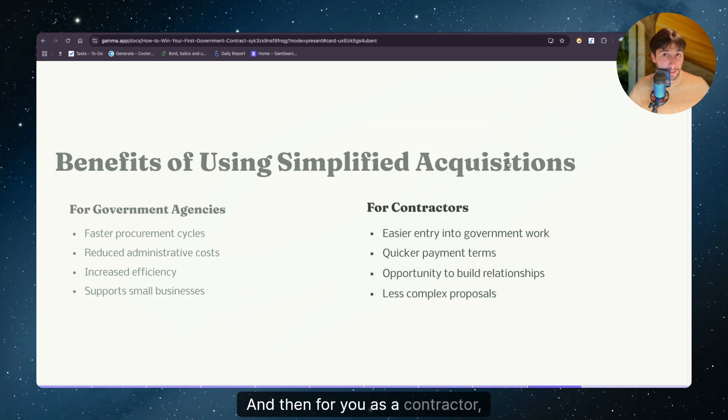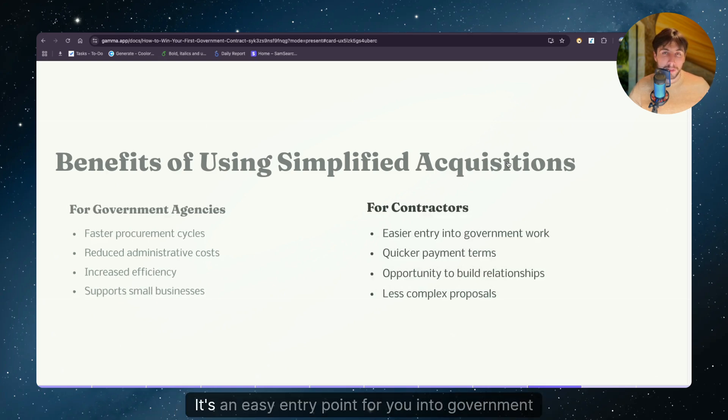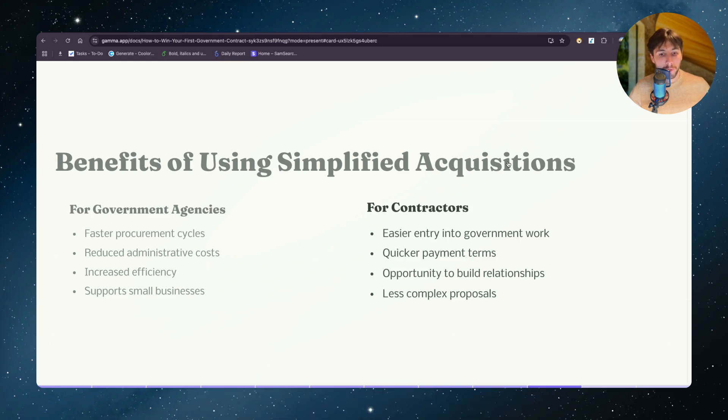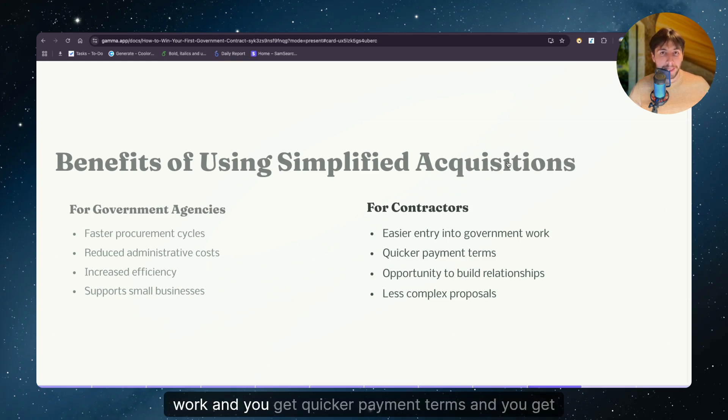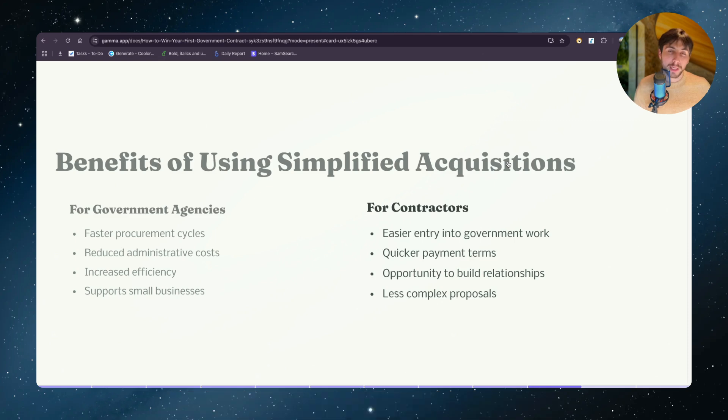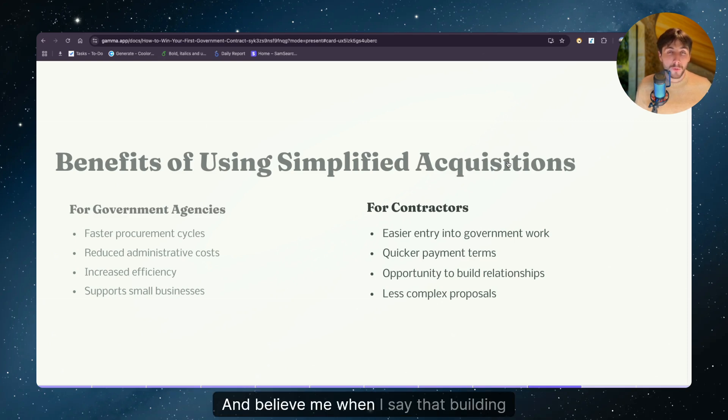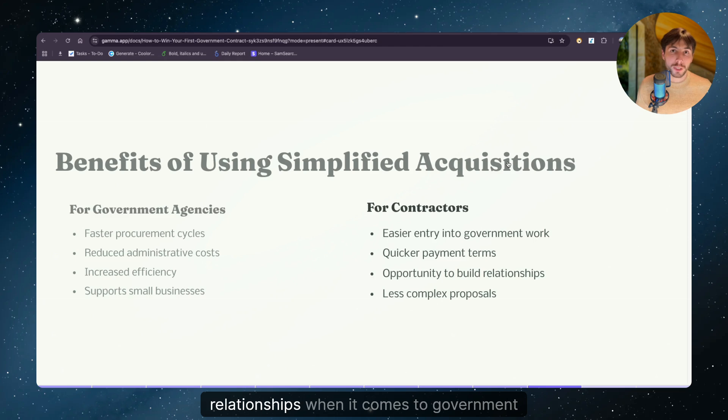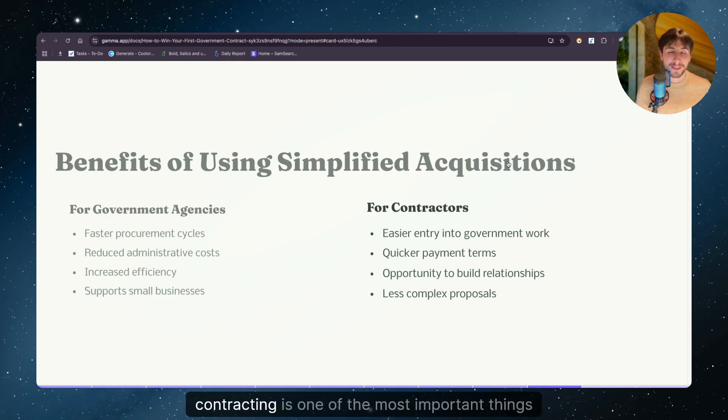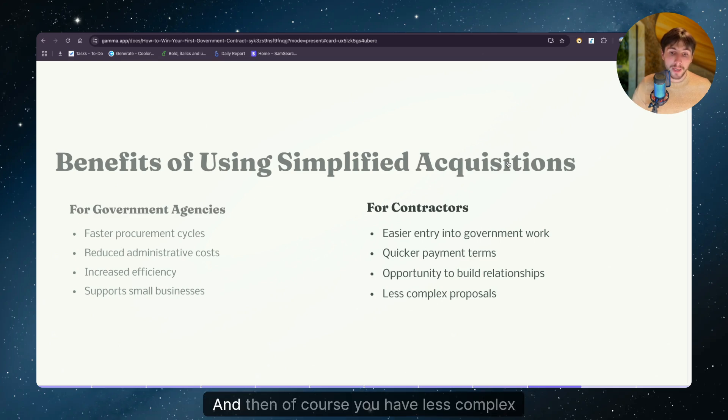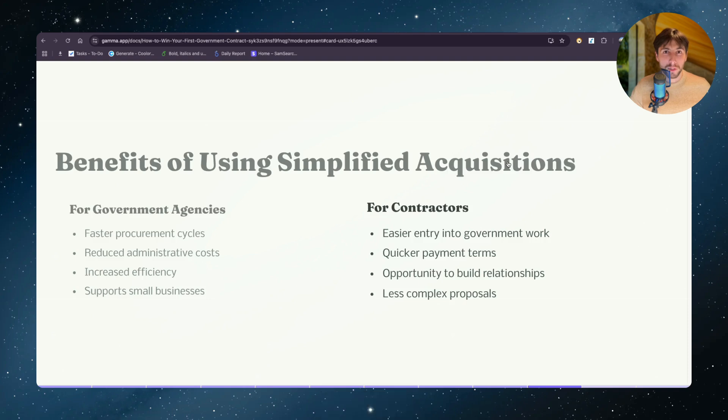And then for you as a contractor, it's an easy entry point for you into government work and you get quicker payment terms and you get the chance to build relationships. And believe me when I say that building relationships when it comes to government contracting is one of the most important things that you need to think about when just getting started. And then, of course, you have less complex proposals.